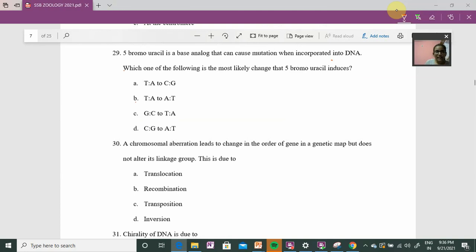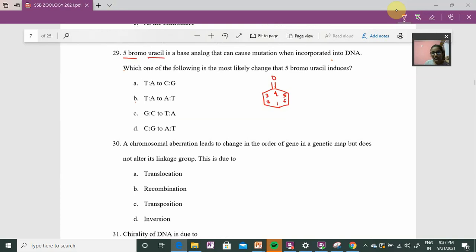Regarding 5-bromouracil: first, consider the structure of uracil. The uracil ring is numbered 1 through 6. Position 4 has an oxygen group, and position 2 also has an oxygen group — that is uracil. 5-bromouracil is a uracil analogue where position 5 of the carbon has a bromine substitution instead of hydrogen.